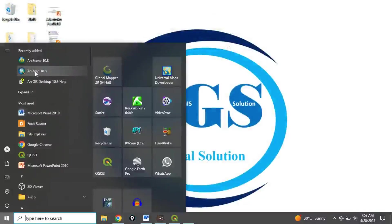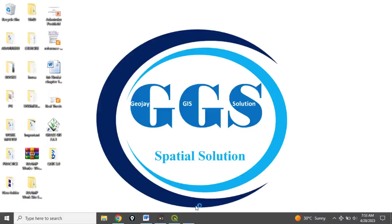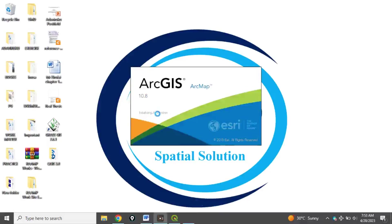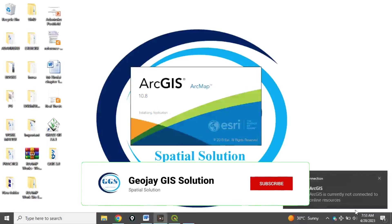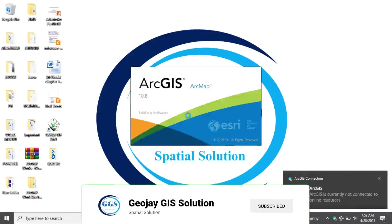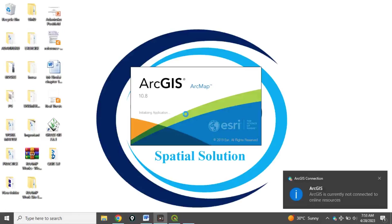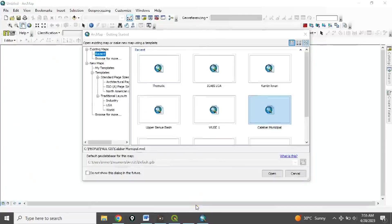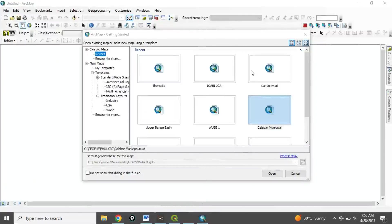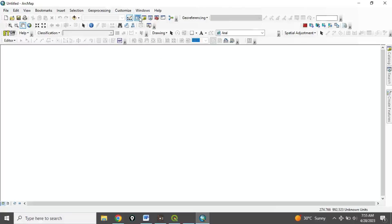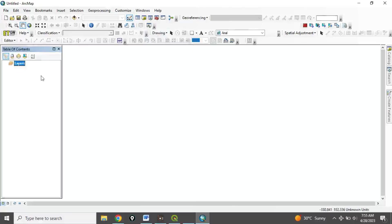Find ArcMap 10.8 and click on it to open. You can see it's initializing the application — I'm not connected online. It will soon open. It has opened. Because I had installed it here before, it's bringing up previous projects. Just cancel or close those. You can enable the Table of Contents here.